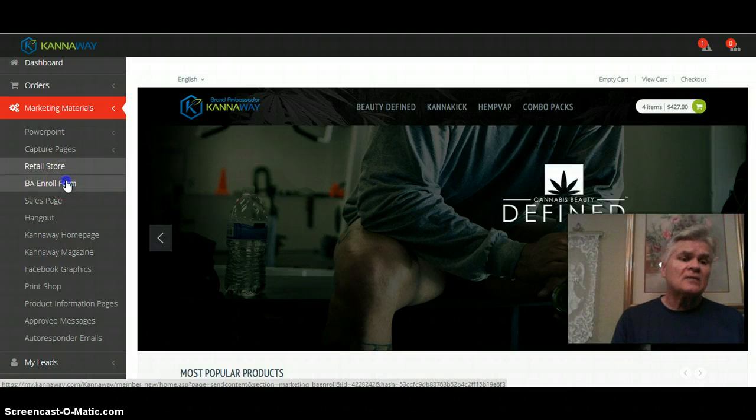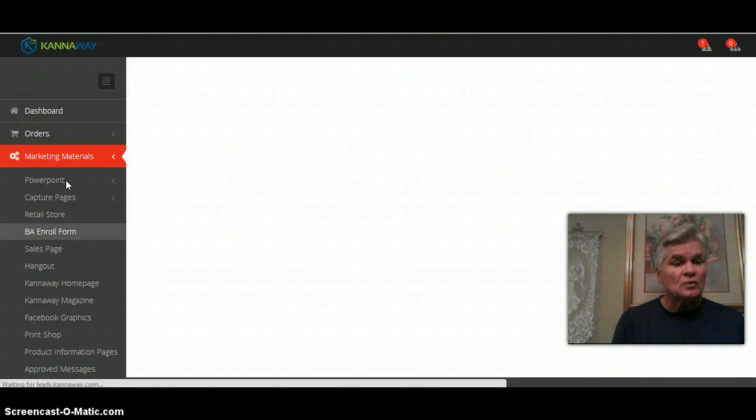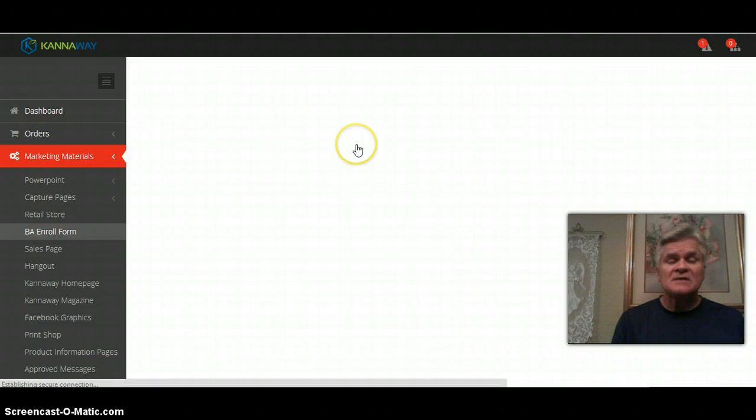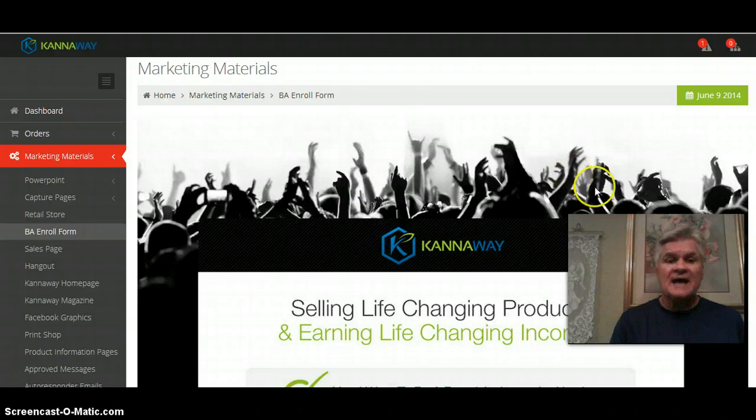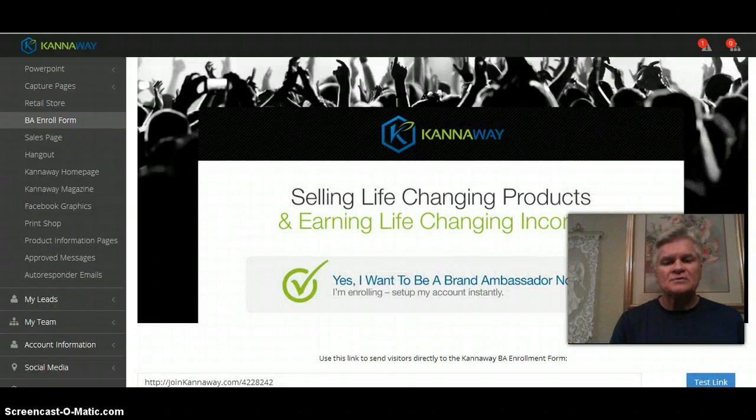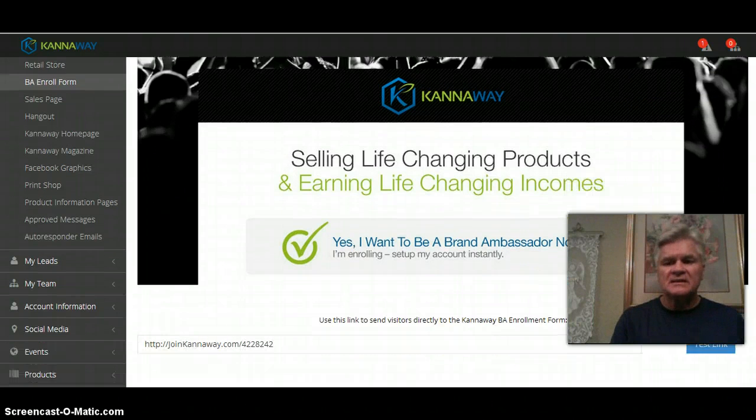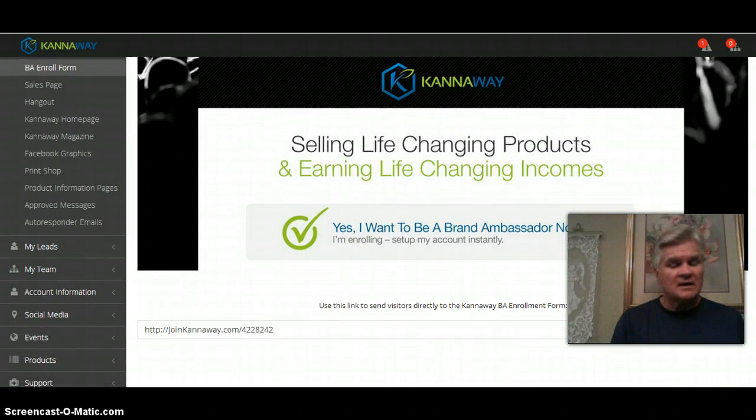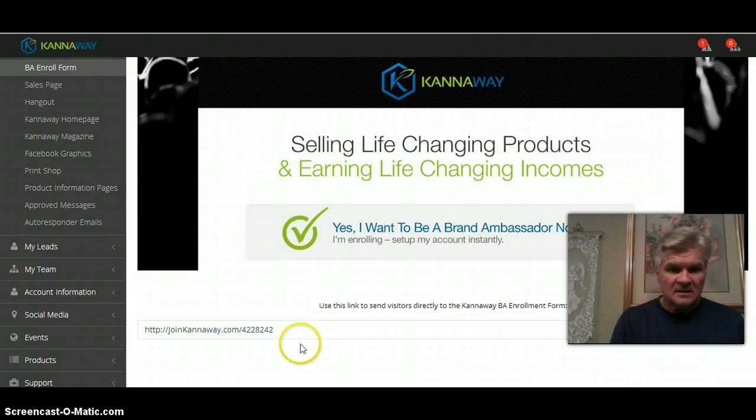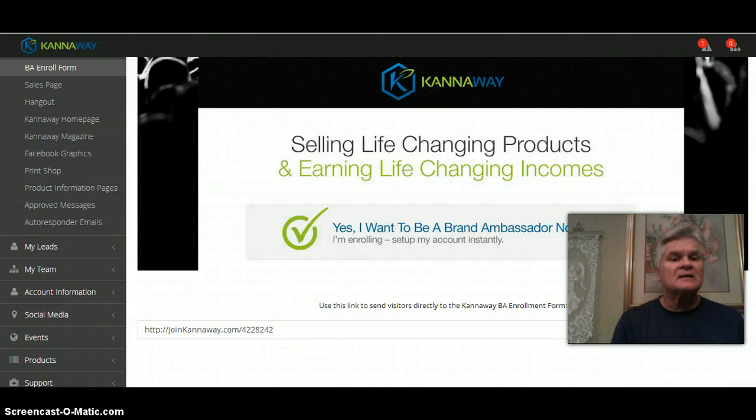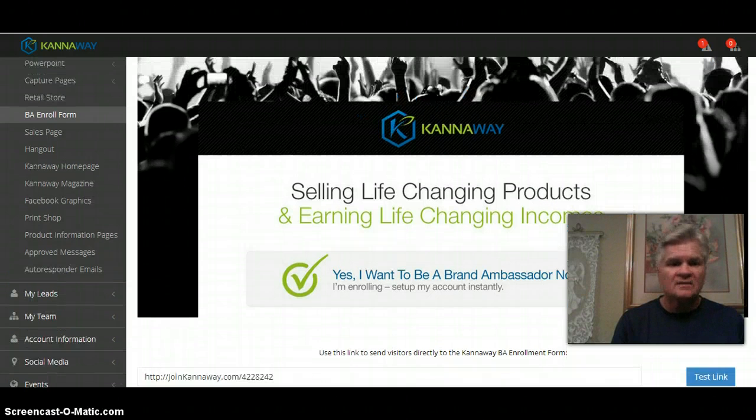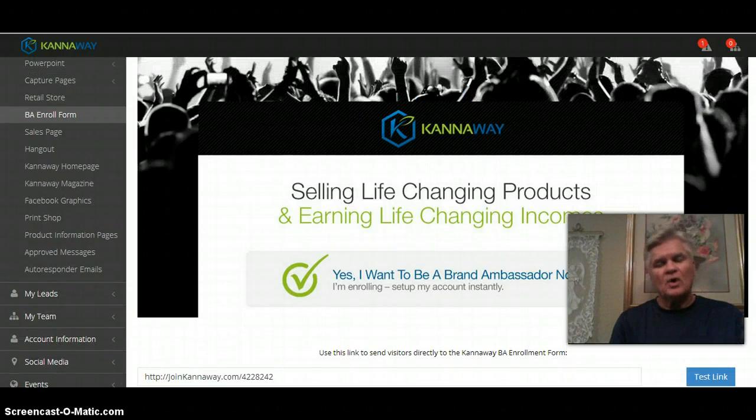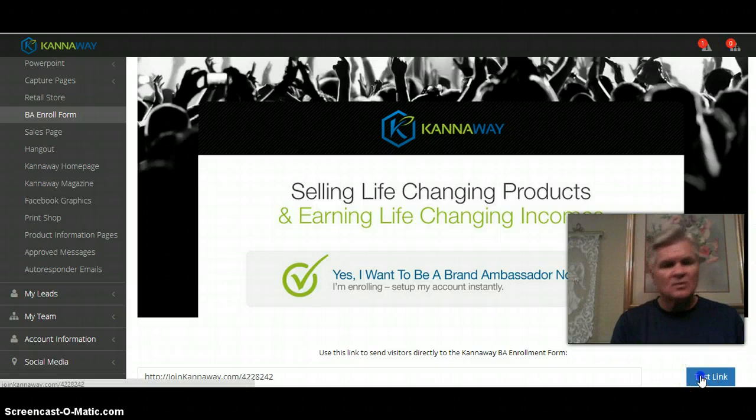BA enrollment form is something brand new. You can have someone who has already been through the process hasn't signed up yet or maybe stumbles through the process, they can go here. You can send them this link, copy and paste right here, and it takes them directly to a signup page. You no longer have to walk them through the process.